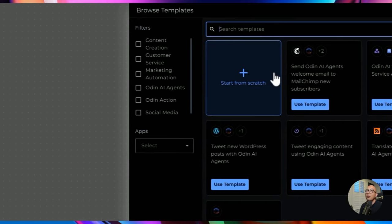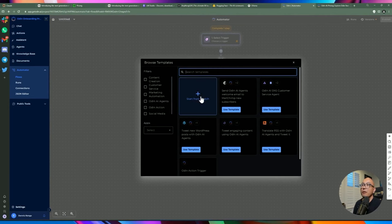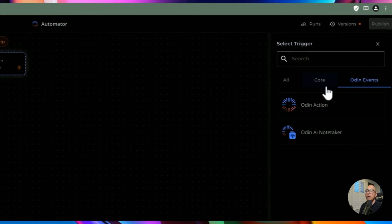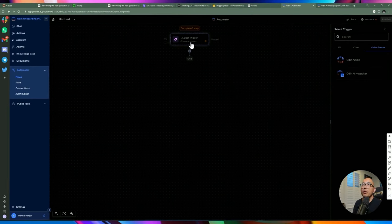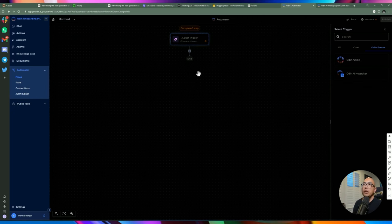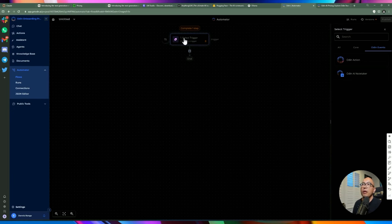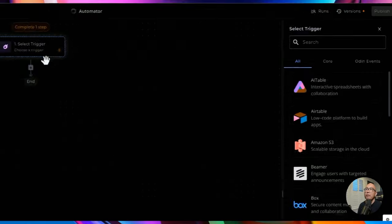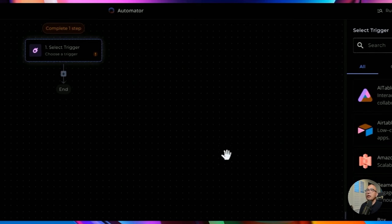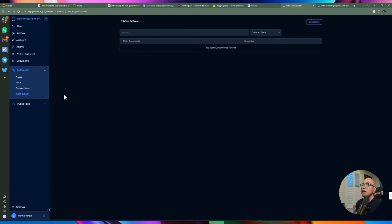Looking at the automator: Odin has ActivePieces embedded as part of their platform. If you're already familiar with ActivePieces, you'll feel right at home — it's the same automation experience, but with additional Odin-specific actions available. This allows you to tie in the chatbot or AI knowledge base into your automation flows. I haven't found a limit on how many automations you can run, but I could be wrong — leave a comment if you know.